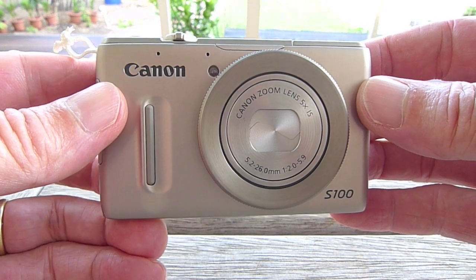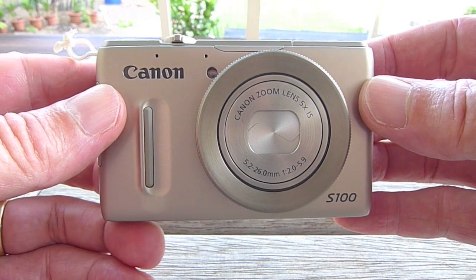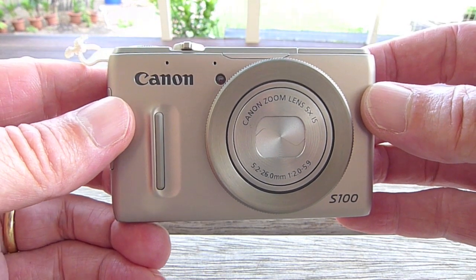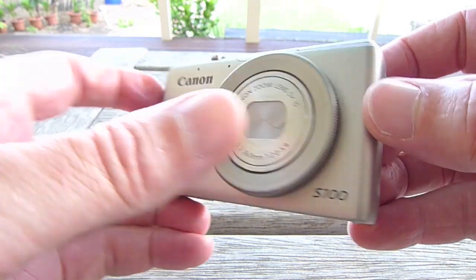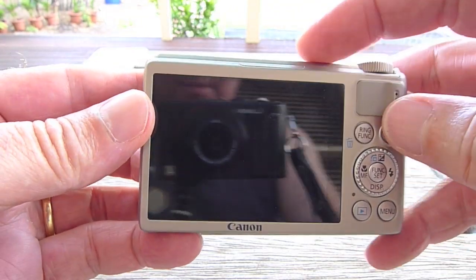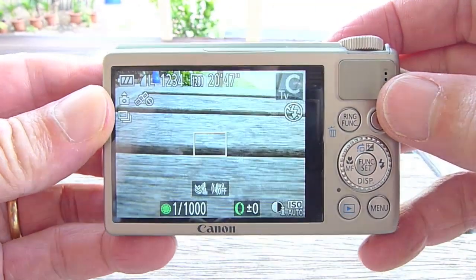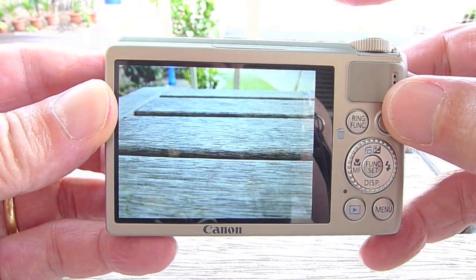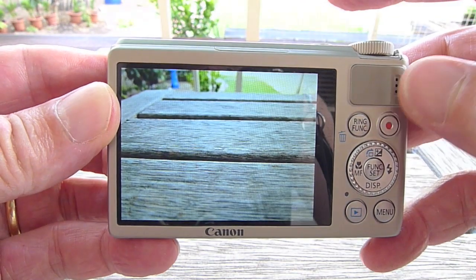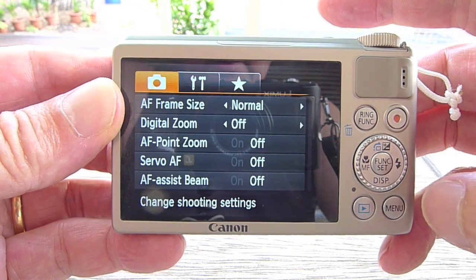I'm going to show you CHDK, or the Canon Hackers Development Kit, on a Canon PowerShot S100. Turn the camera on — this is in normal mode. You can just take photos as normal, and there's the normal menu.